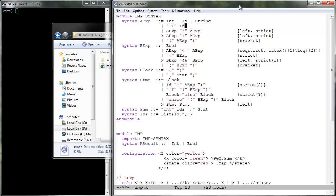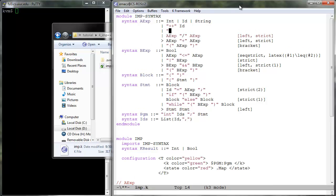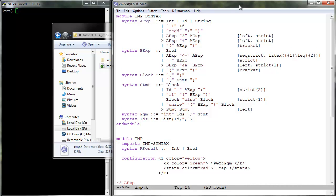Variable increment, which increments an integer variable and evaluates to the new value. Read, which reads and evaluates to a new integer from the input buffer.